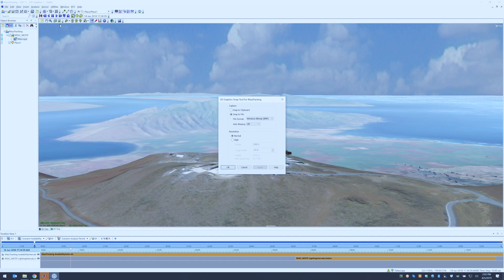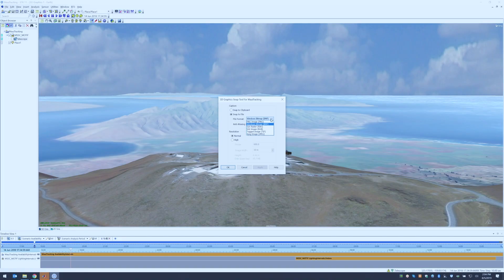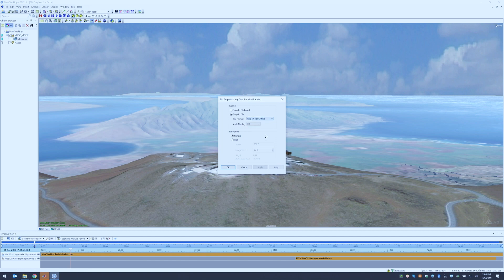The first thing is, where do I want this image to go? Do I want it to just go to the clipboard, or do I want to save it to a particularly formatted file? So I can choose a bitmap, a PNG, a raster, a TIFF, a JPEG - choose whichever file type you like.